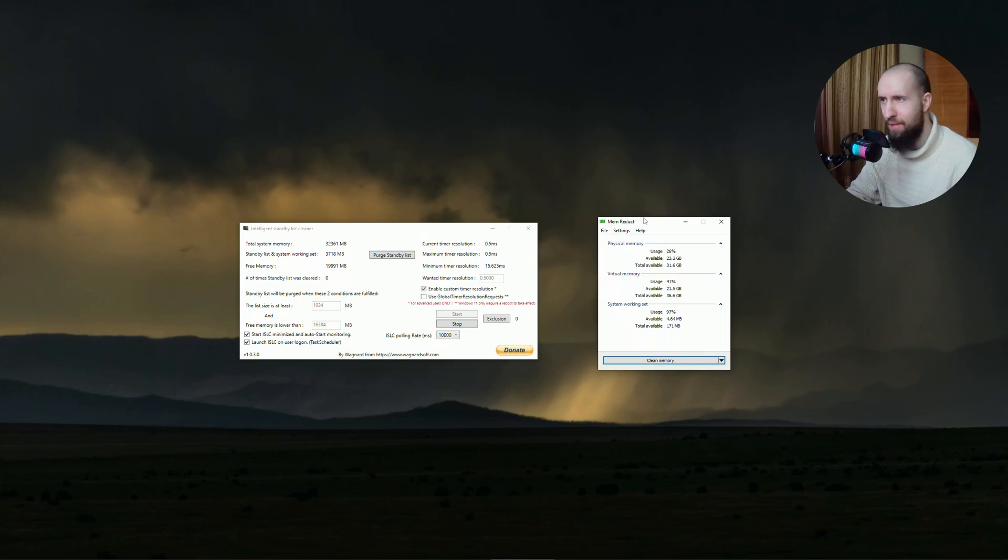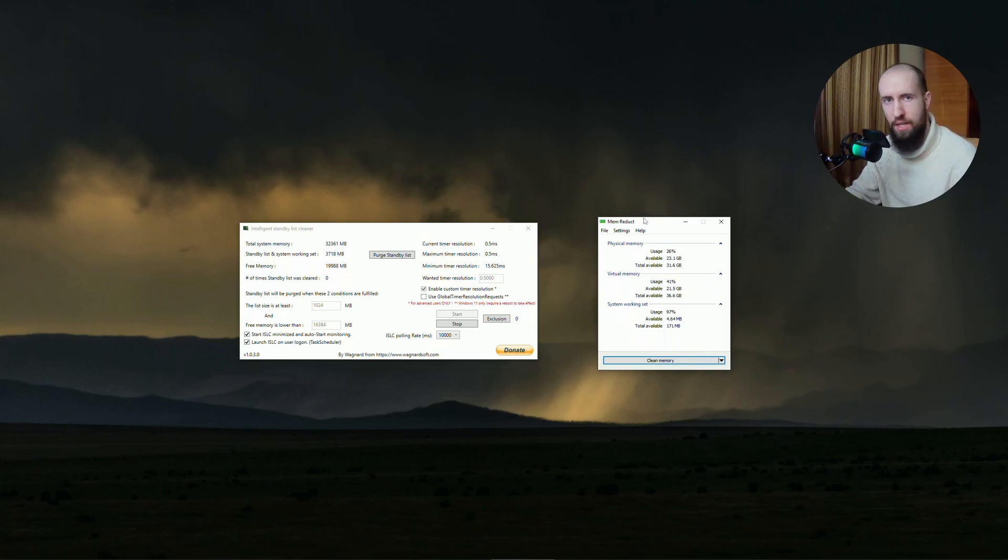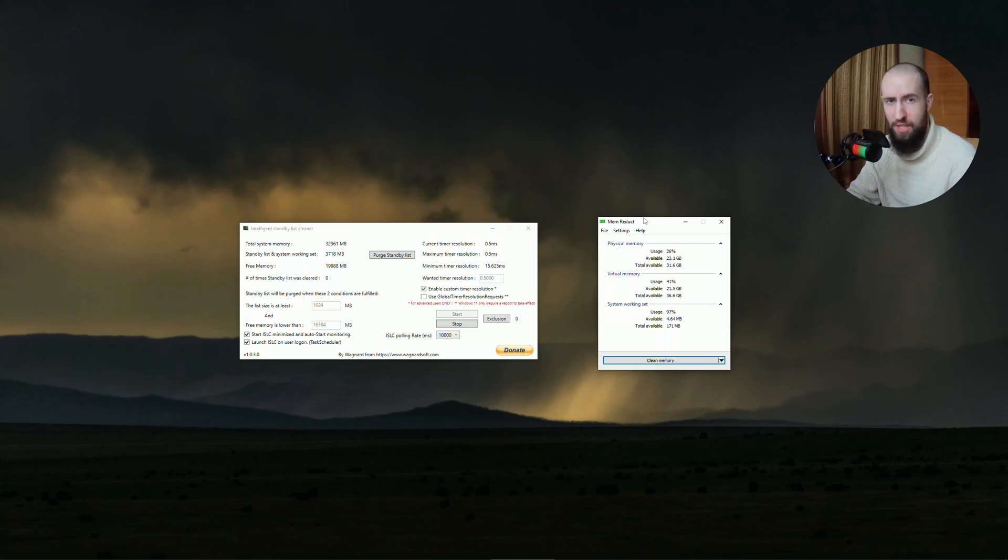Memory reserves space in your system to be able to use it faster, to load applications faster and stuff like that, but sometimes it's unnecessary.